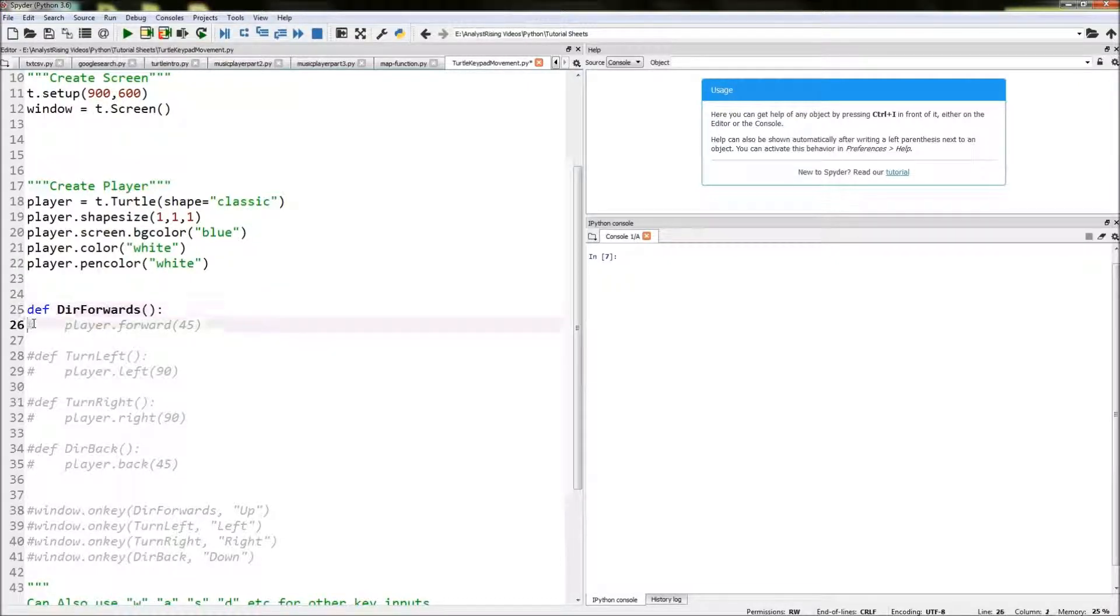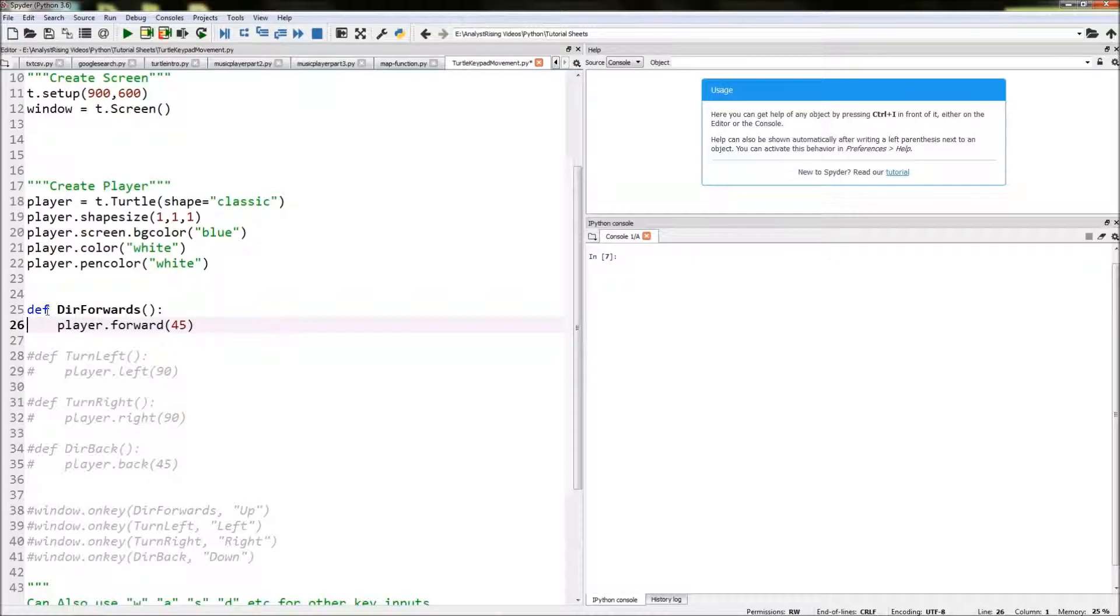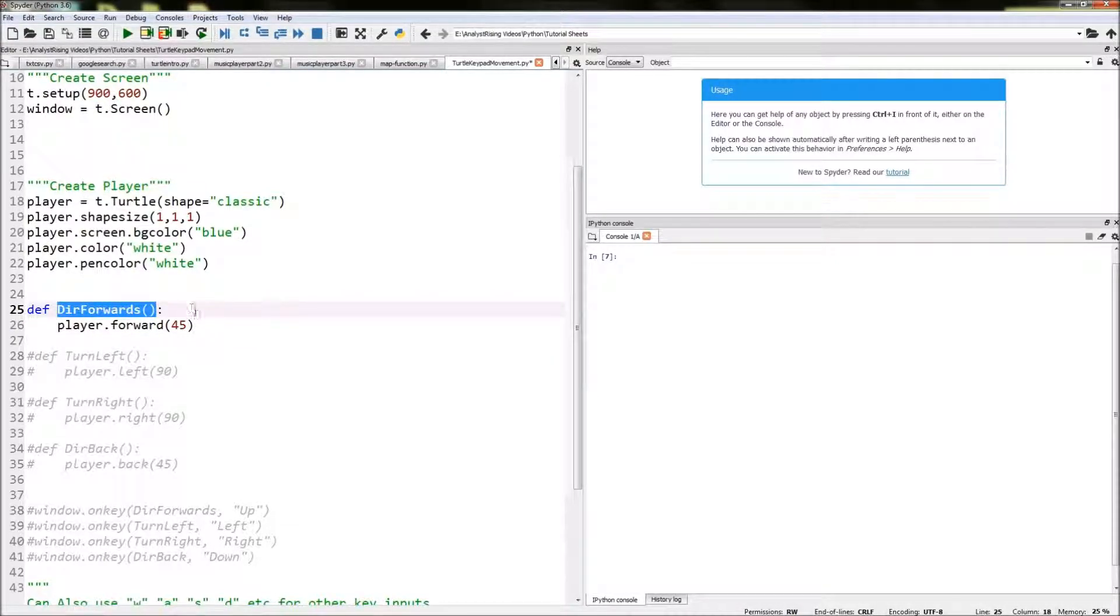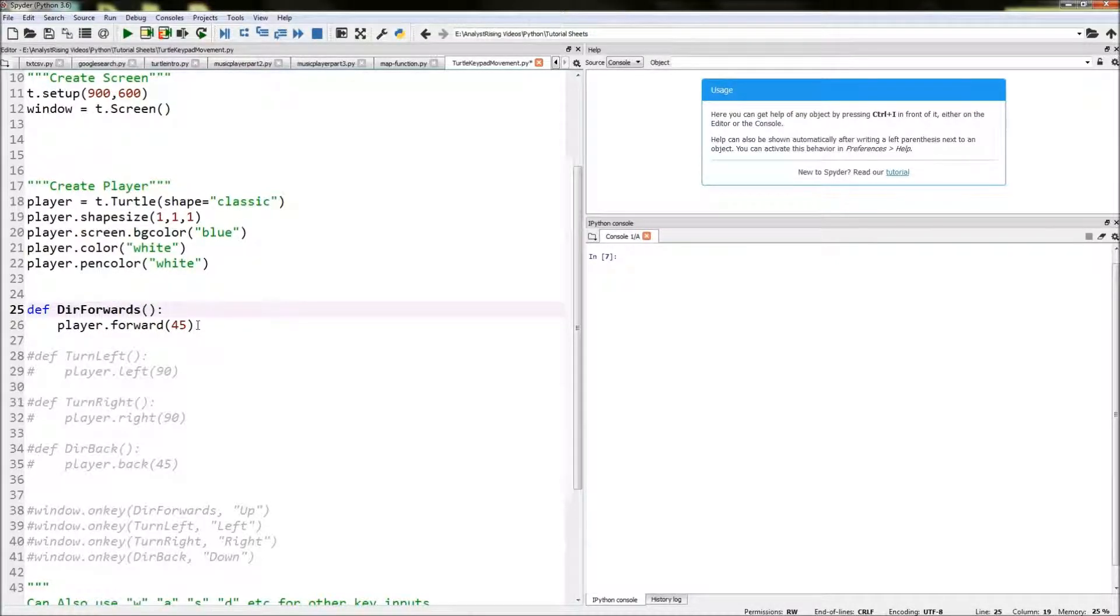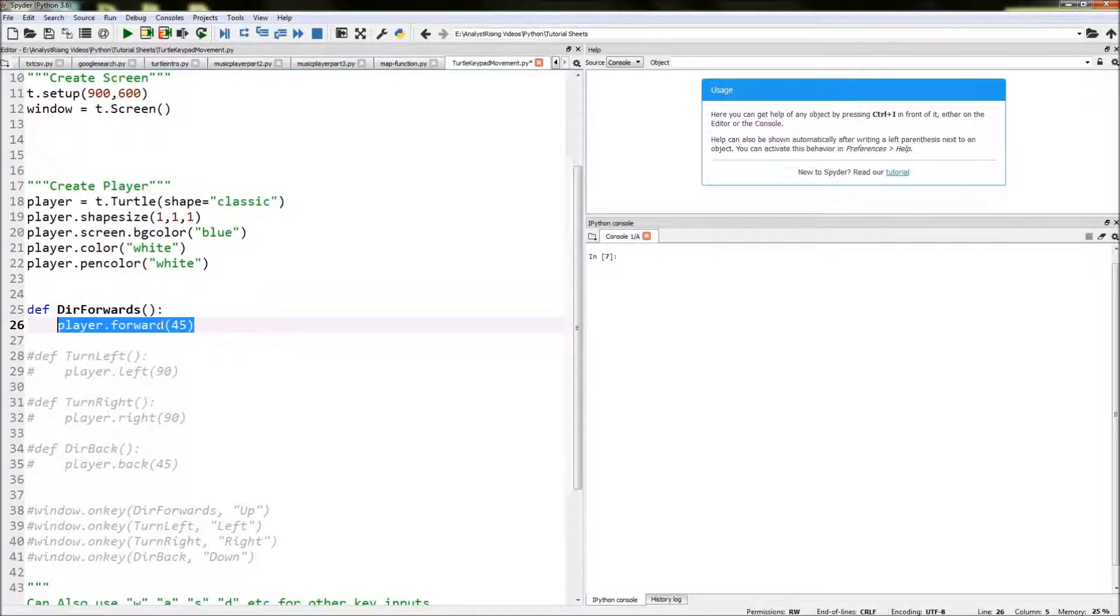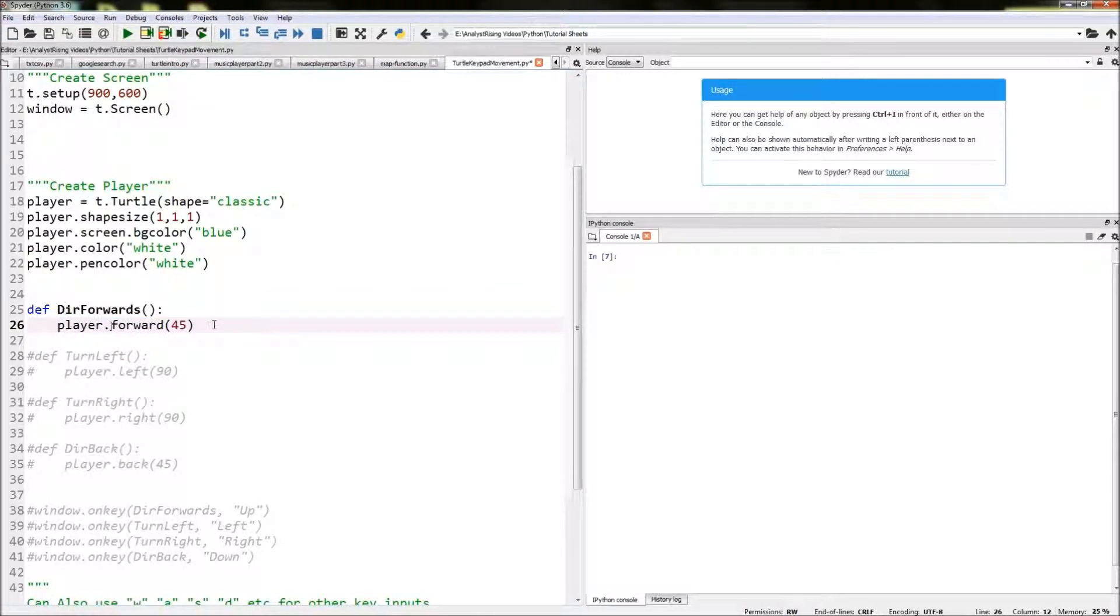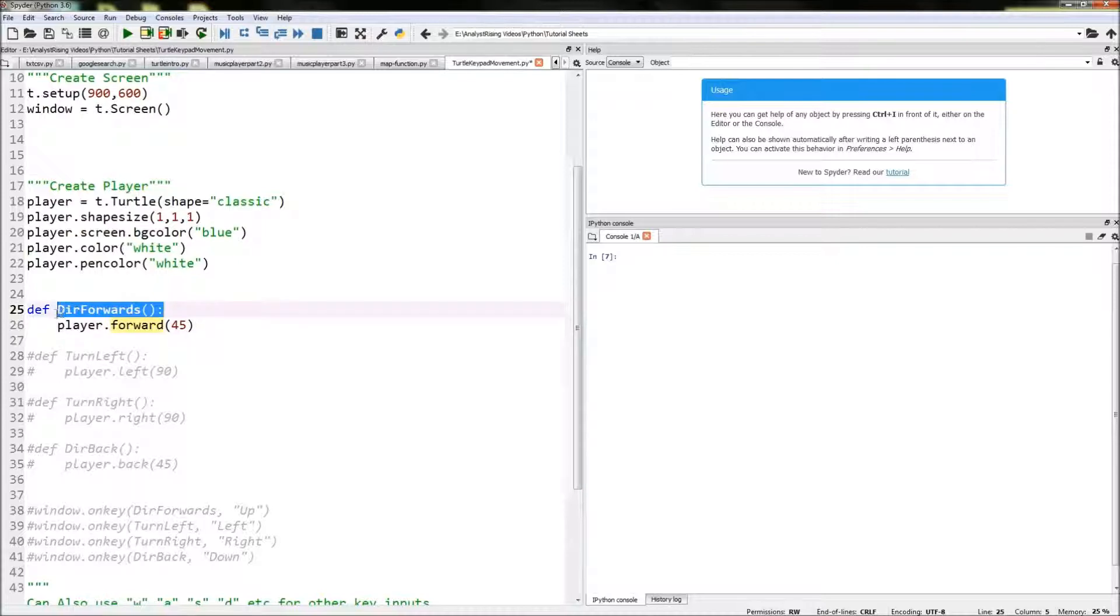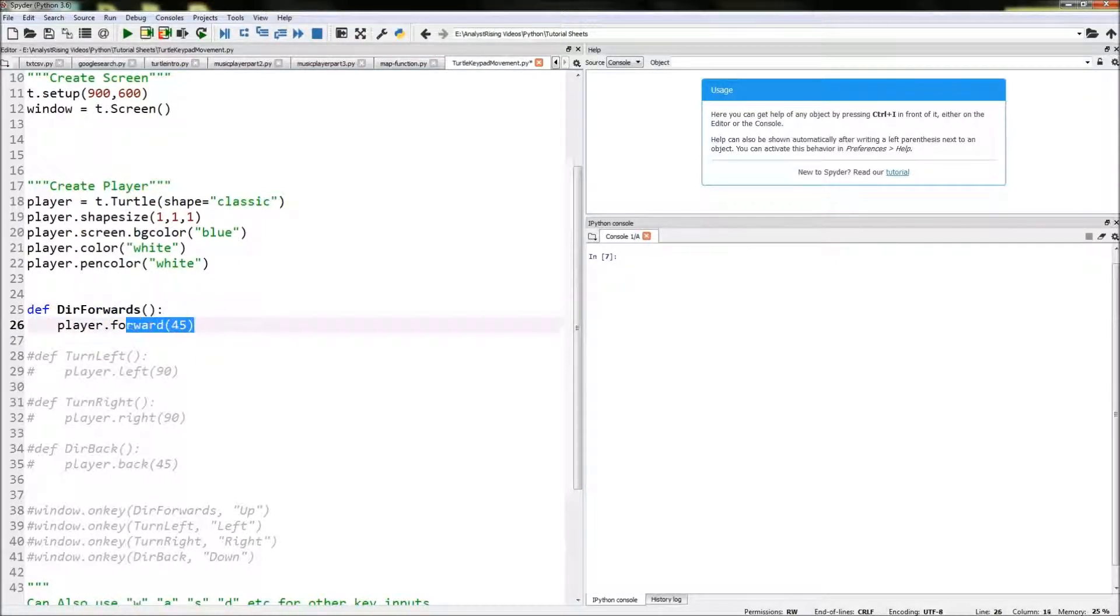So first things first is we need to create our functions. The first function we're going to create is forwards. I do that by typing in def for define and then the name of the function which is forwards for direction forwards. Below that we tell the action that's going to happen when that function forward is called, and that function is player.forward(45). So when this function forwards is called we're going to go forwards 45.